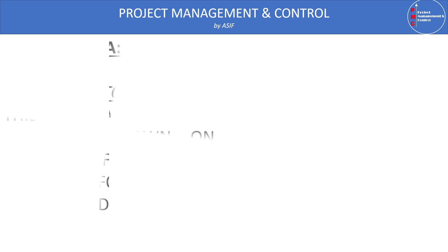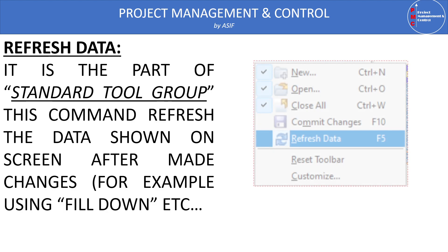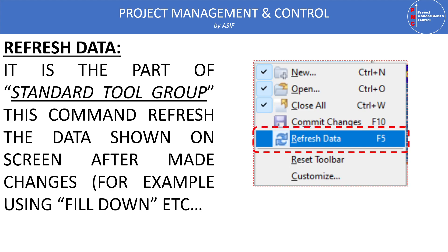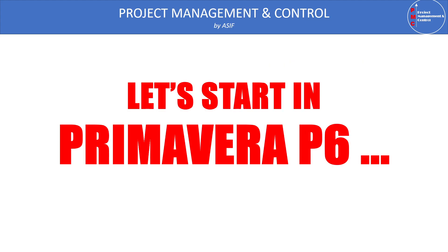And the next command is the refresh data. So this command can be accessed from the extended tool group or can be accessed by pressing F5. As we discussed before, the refresh data is used to show the impact of the changes we make using the fill down command. Because once we make the fill down command, the impact is not fully shown on all the data shown in the Gantt chart. So to show the impact we need to refresh the data using the extended tool group or just pressing F5.